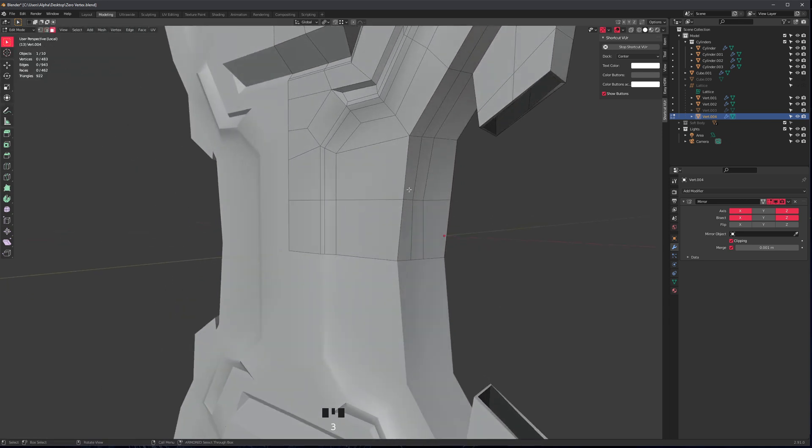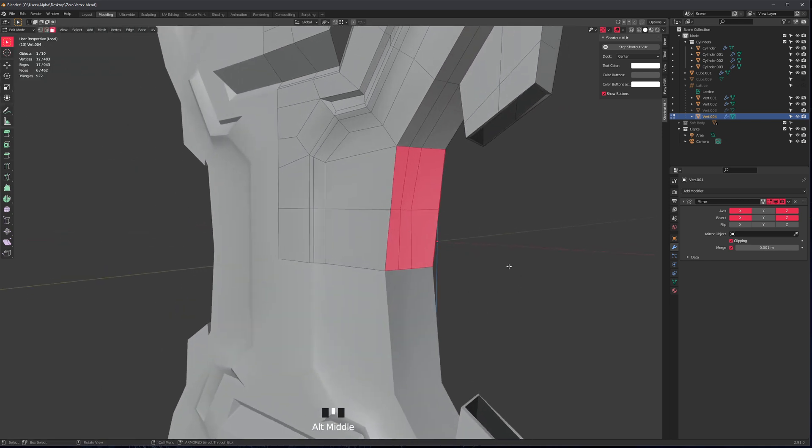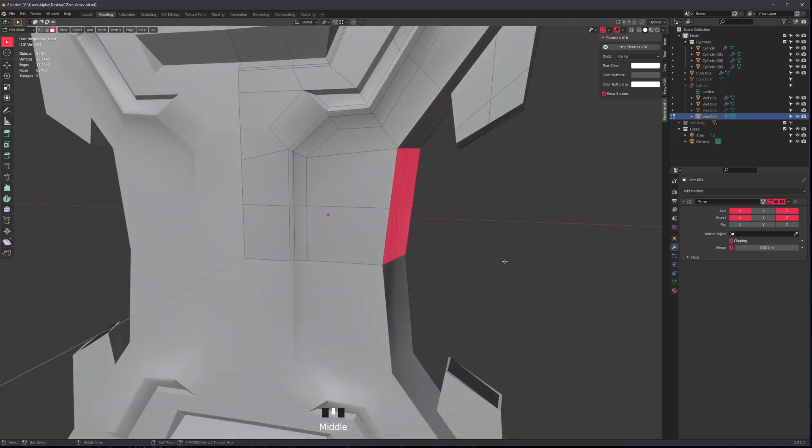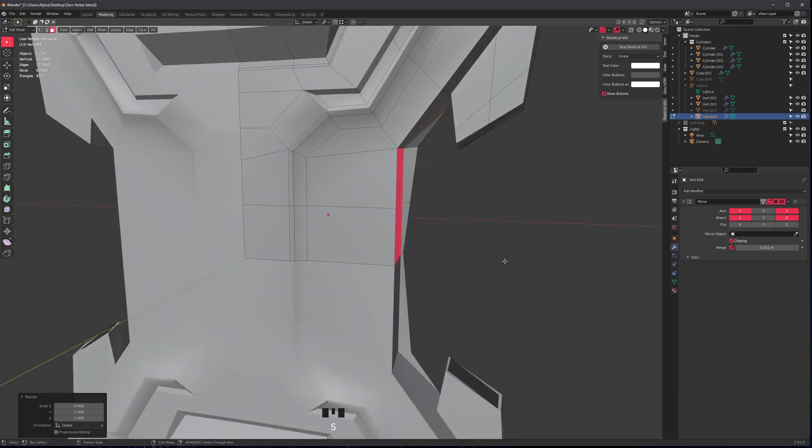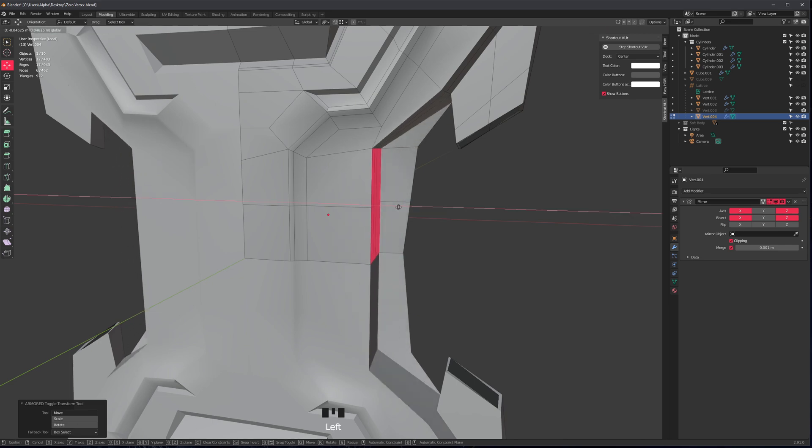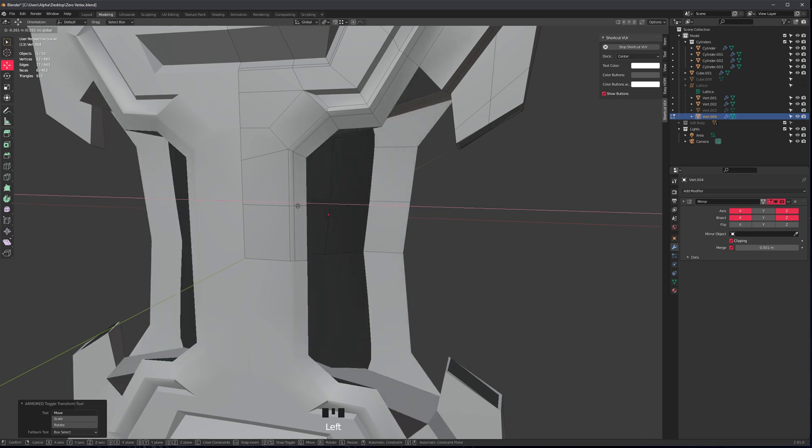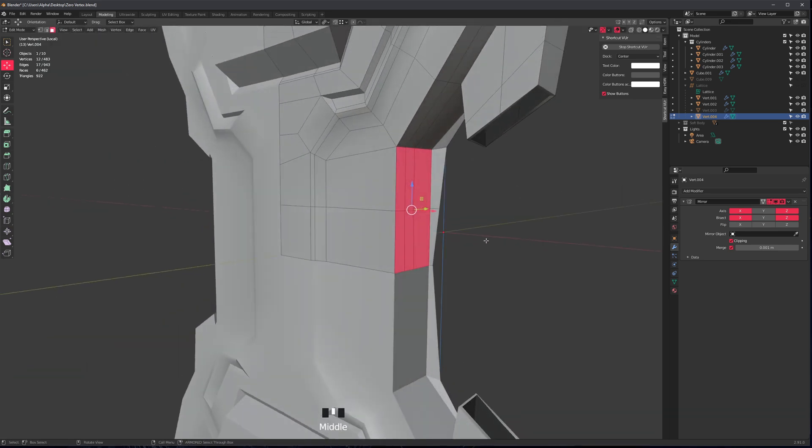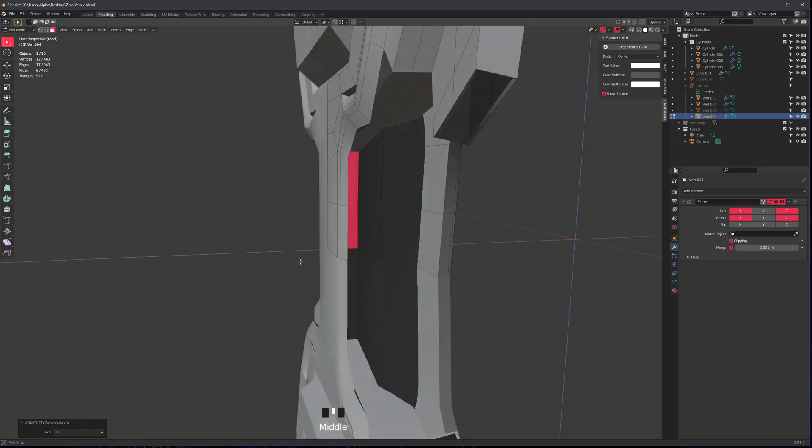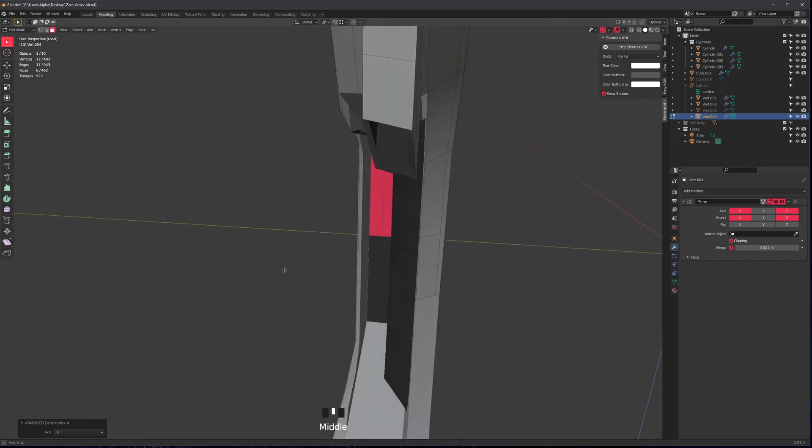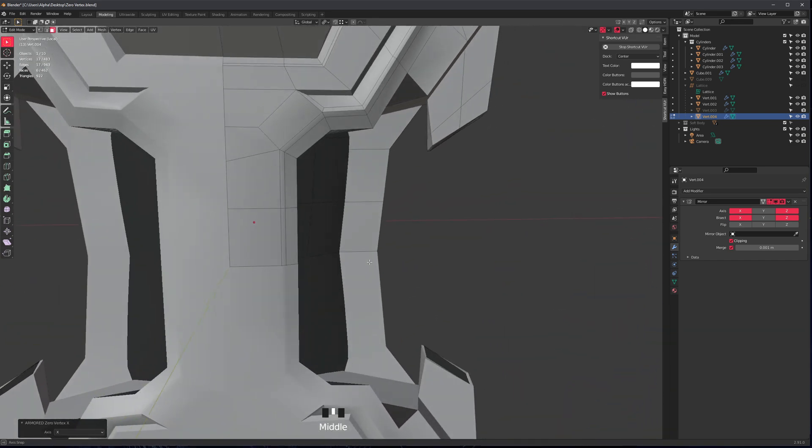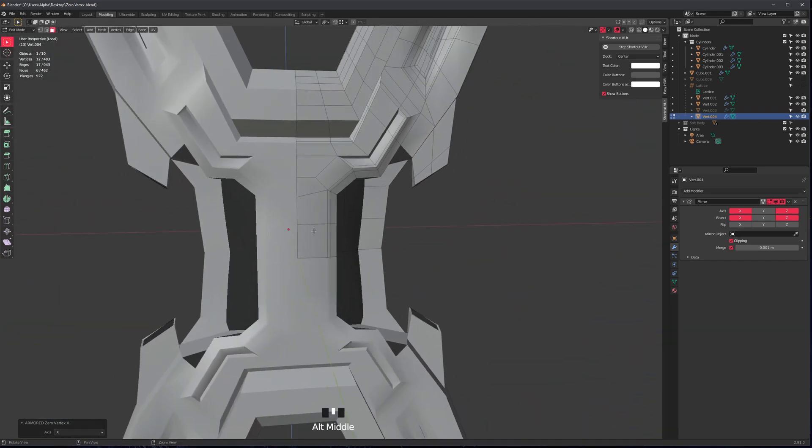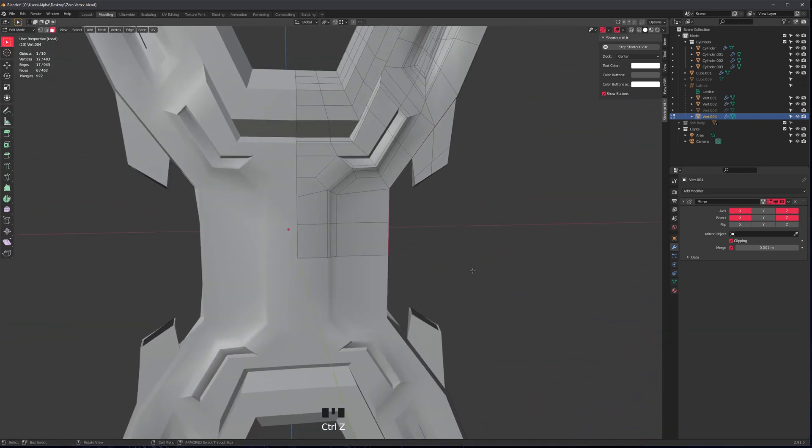So again, notice that this isn't just flattening my selection. So it's not doing this. I mean, it is, but it's also moving things all the way to the center. So that's what's actually happening. So Control Alt X literally moves everything to center X zero.